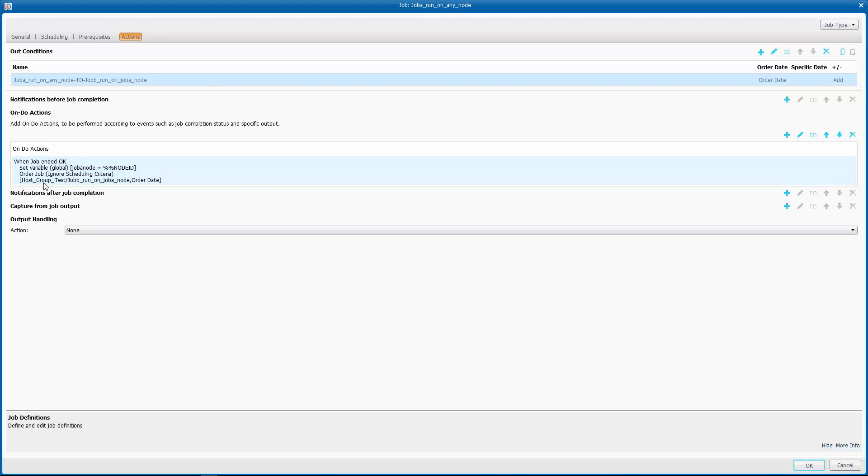You also notice that we also do the order of Job B on this when statement, when job ended okay, to make sure that Job B only runs after the successful completion of Job A.